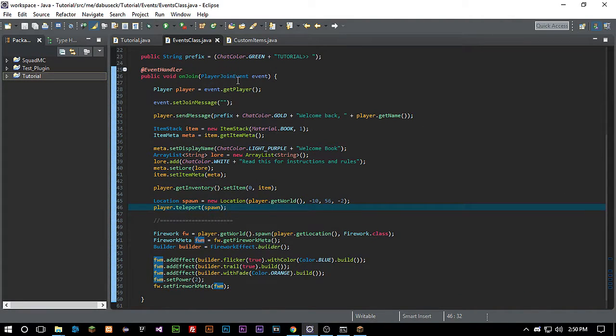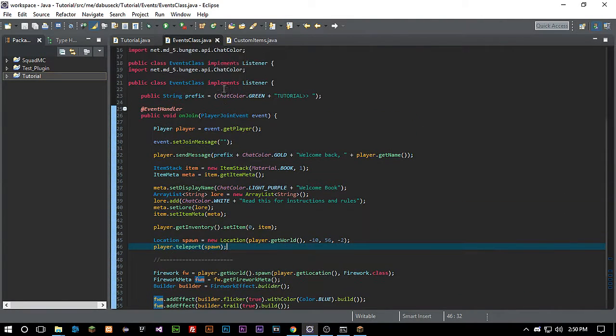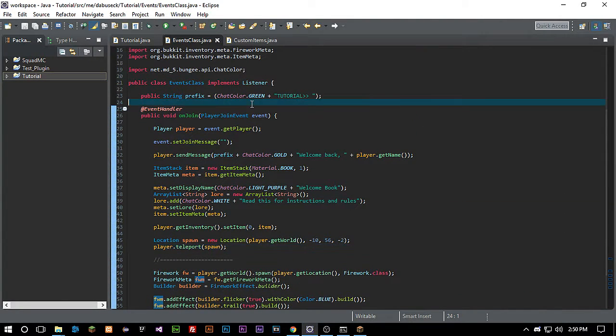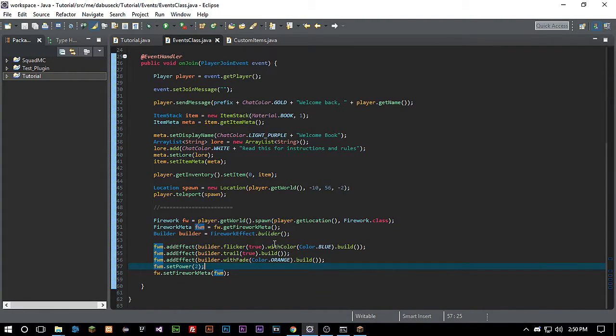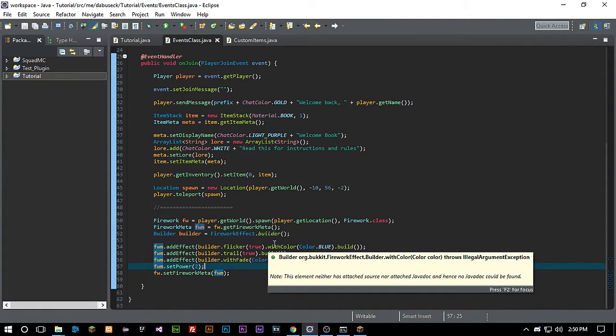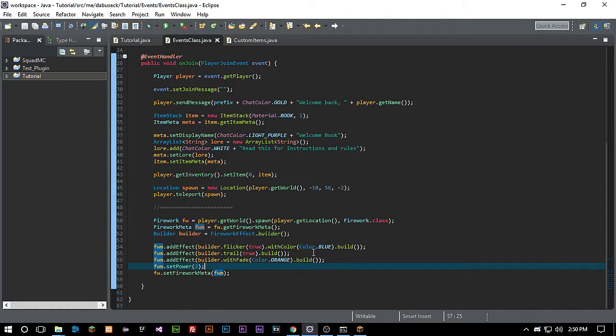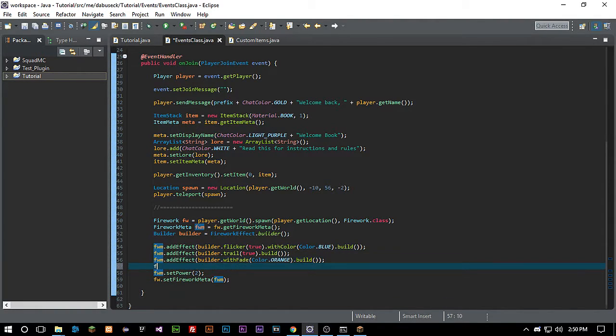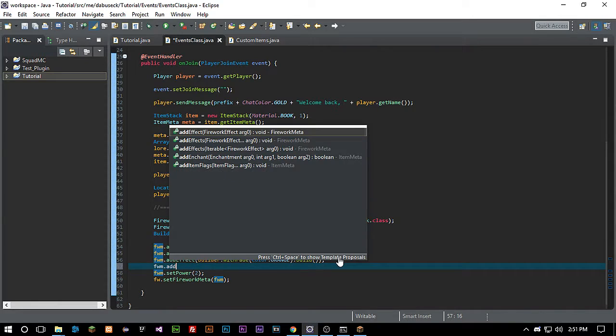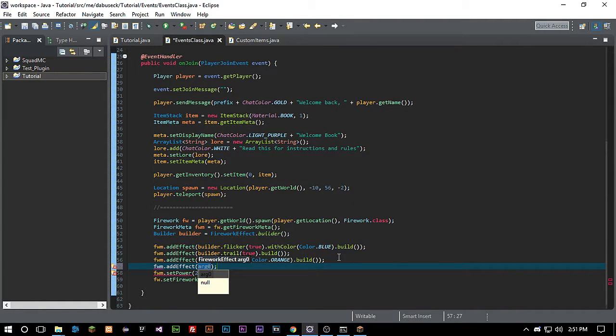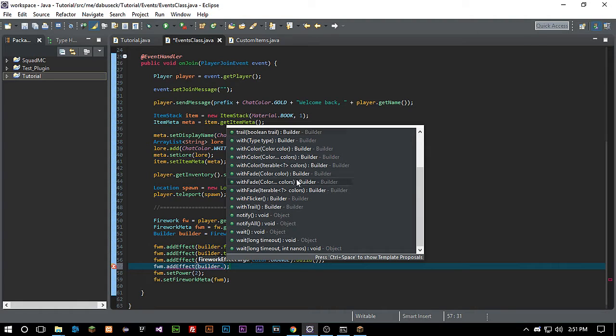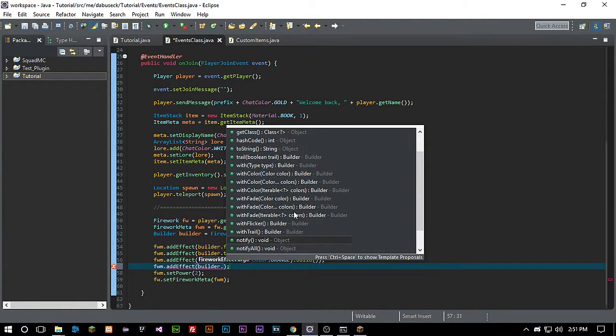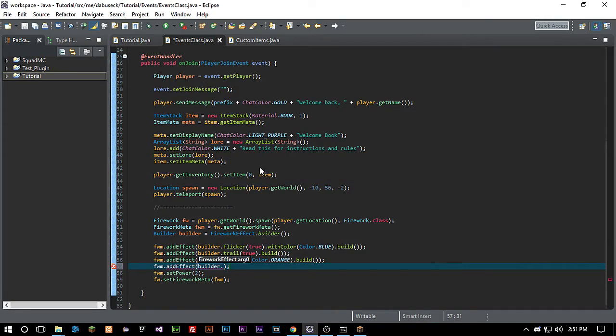But now let's just add something else here, right? Because we don't want just a plain old firework. So let's do fwm dot addEffect builder dot. I don't remember what it's called. It actually might not even be available anymore. Type. Here we go.